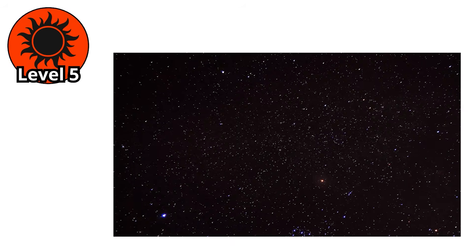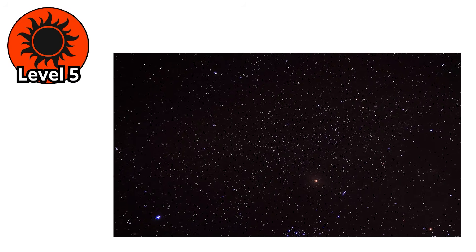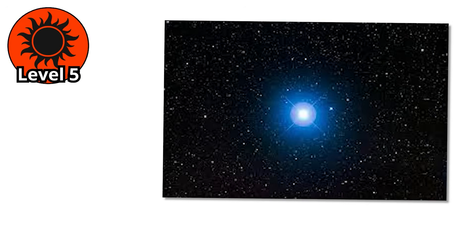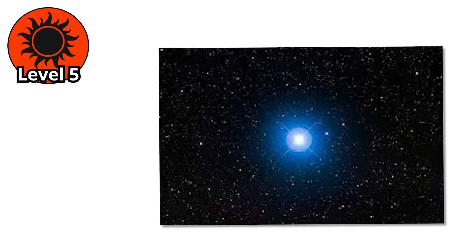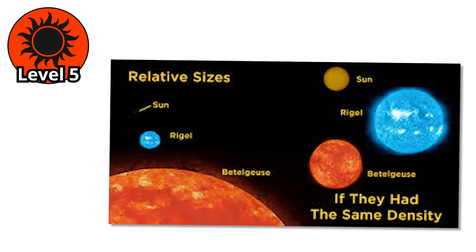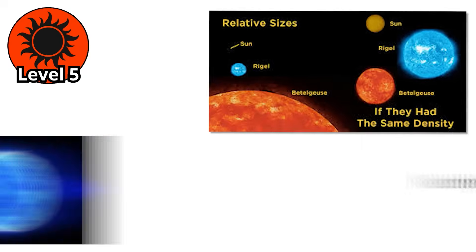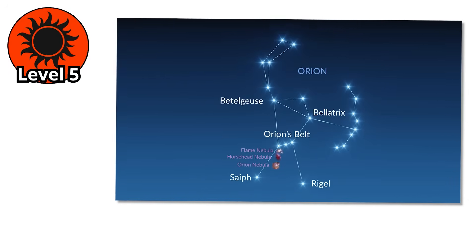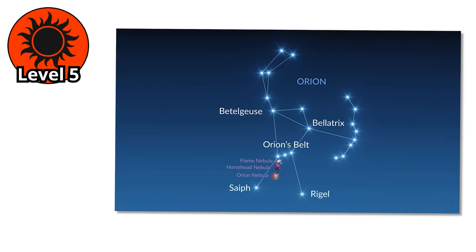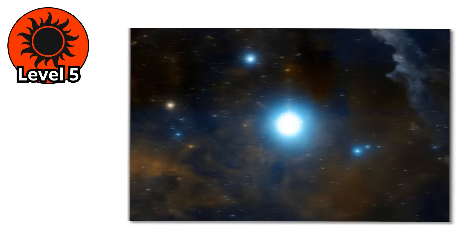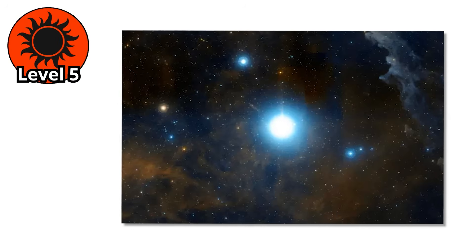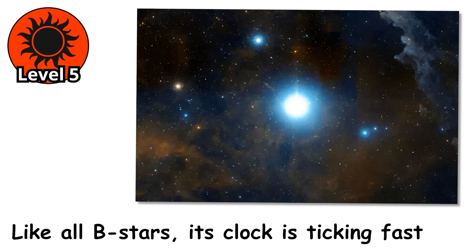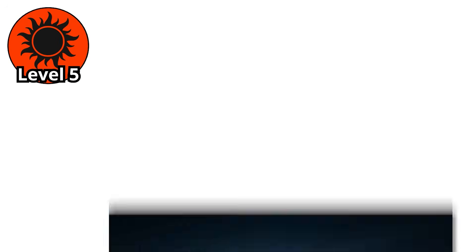Look up on a winter night, and you'll see one of the best examples. Rigel, the bright blue jewel marking Orion's foot. Rigel is about 20 times the mass of our sun, and nearly 100,000 times as luminous. For thousands of years, cultures across the world used Orion as a celestial guide. But few realize that Rigel is living on borrowed time. Like all B-stars, its clock is ticking fast.